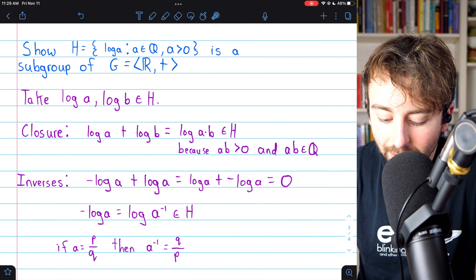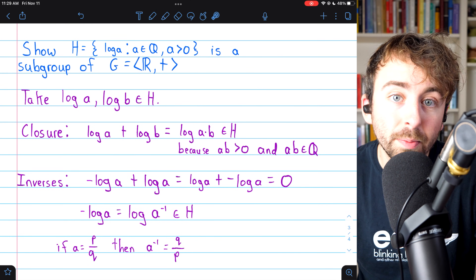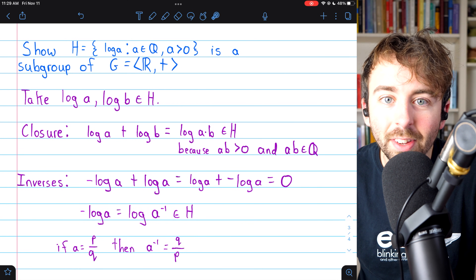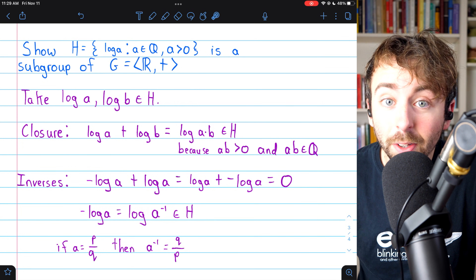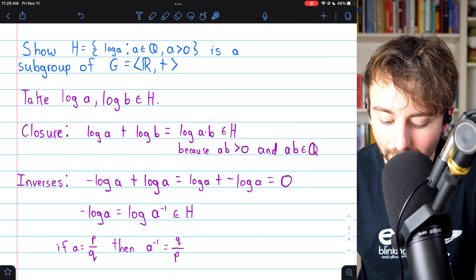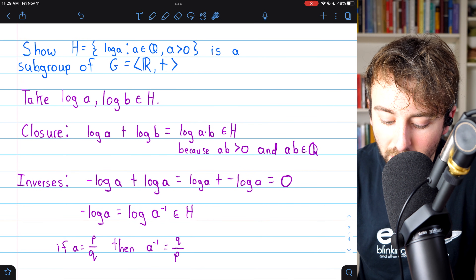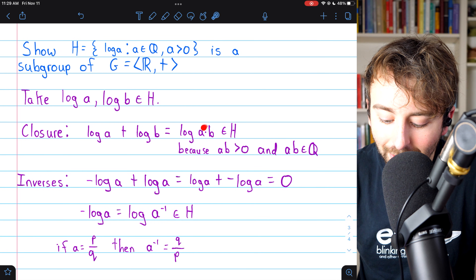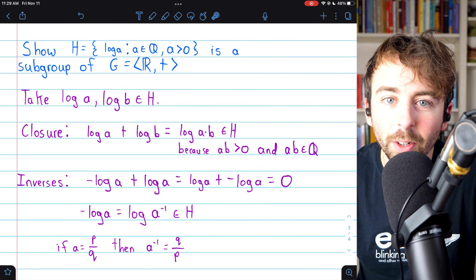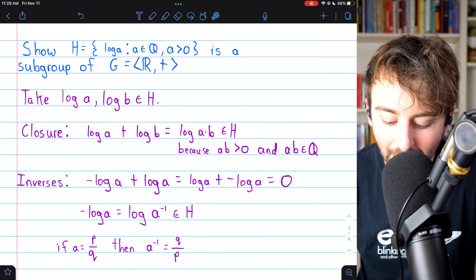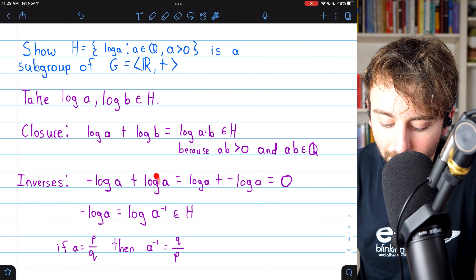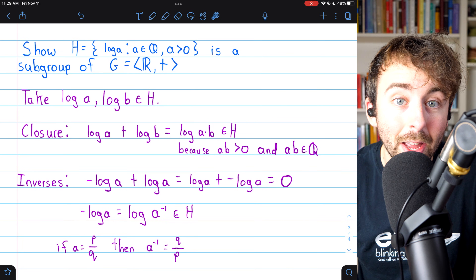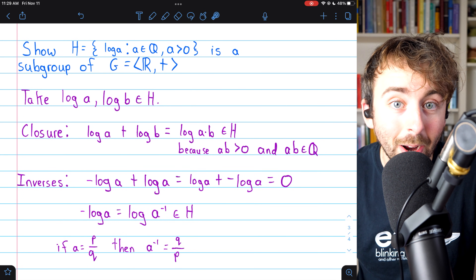H is closed under addition and closed with respect to inverses, so we have proven that H is a subgroup of G, which also means H is a group. Interestingly, this whole proof really just boiled down to the multiplicative positive rationals being a subgroup of the multiplicative positive reals — we turned addition of logs into multiplication of positive rationals, and the inverse of a logarithm into a multiplicative inverse of a positive rational.